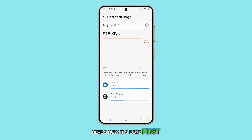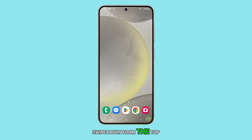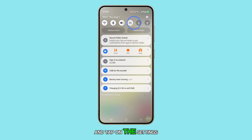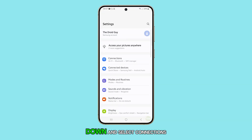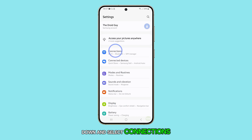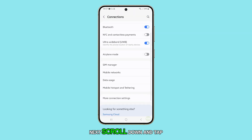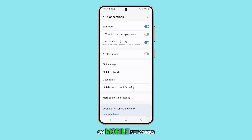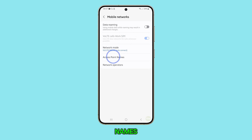First, tap the home button to return to the home screen. From the home screen, swipe down from the top and tap on the settings icon. On the settings page, scroll down and select Connections. Next, scroll down and tap on Mobile Networks. Then tap on Access Point Names.